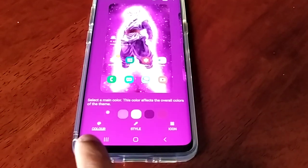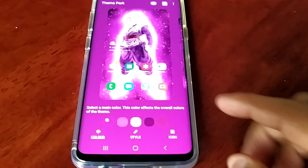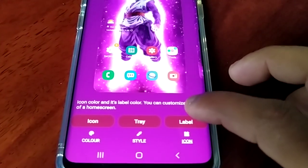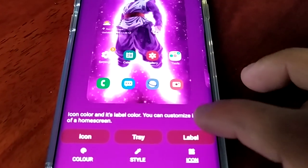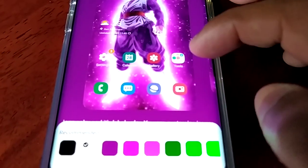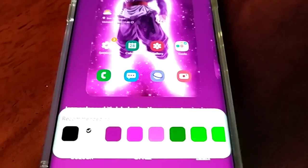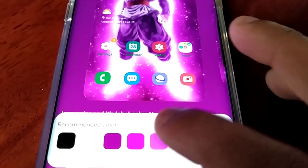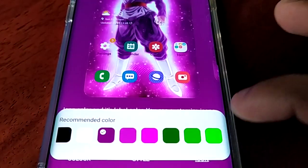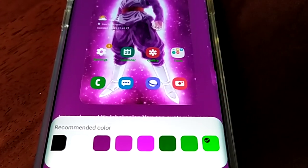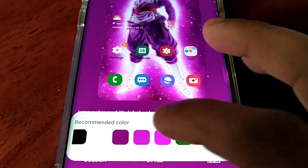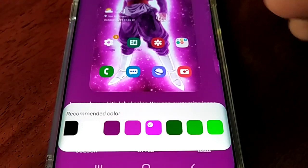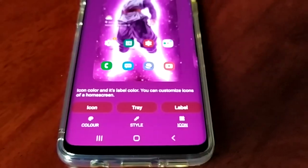Down here we have three options: Color, Style, and Icon. Here we can change the application icon labels. We can see tools, gallery, calculator, settings — these are the colors we can select. There's not many to choose from, so green doesn't go well with purple. I think I'm going to choose that light purple color for my labels, then hit back.